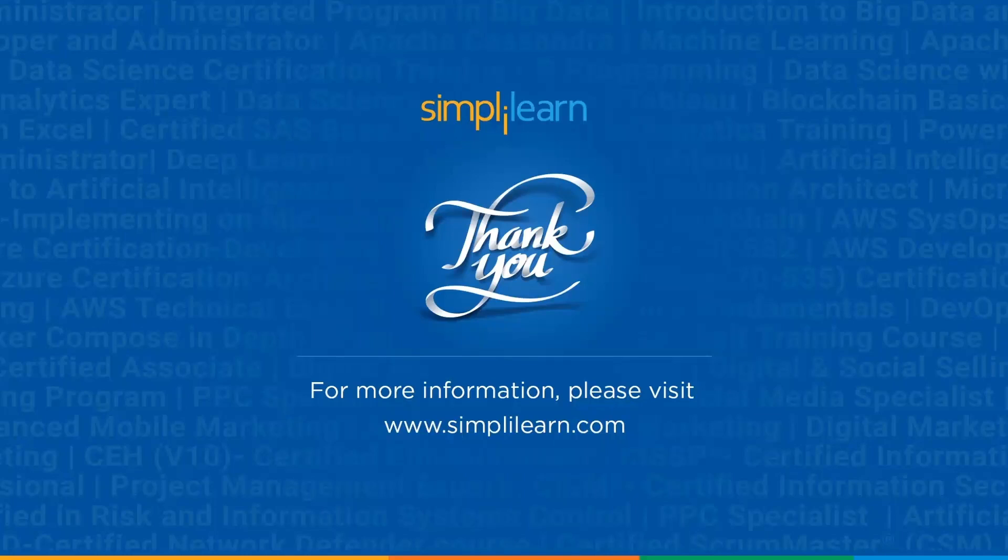And with that we have come to the end of this session on how to sort dates in Excel. If you have any queries regarding any of the topics covered in this session, please feel free to let us know in the comment section below. Our team of experts will be more than happy to resolve all your queries at the earliest. Until next time, thank you, stay safe, and keep learning.